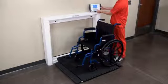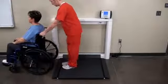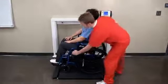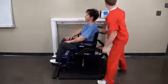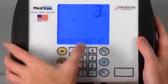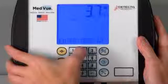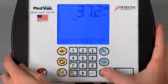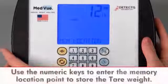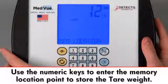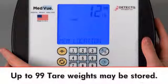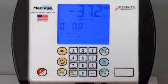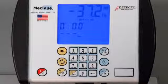Tare weights can also be stored and later recalled. This allows you to enter the weights of several different wheelchairs into your scale's memory and recall them later when using those wheelchairs to weigh patients. After entering or measuring the tare weight of an object, instead of pressing the Enter key, simply press the ID Height key. The display will then change to ID. Use the numeric keys to enter the memory location where you would like to store the tare weight. Up to 99 tare weights may be stored. Press the Enter key after assigning the ID and then weigh the patient as required.